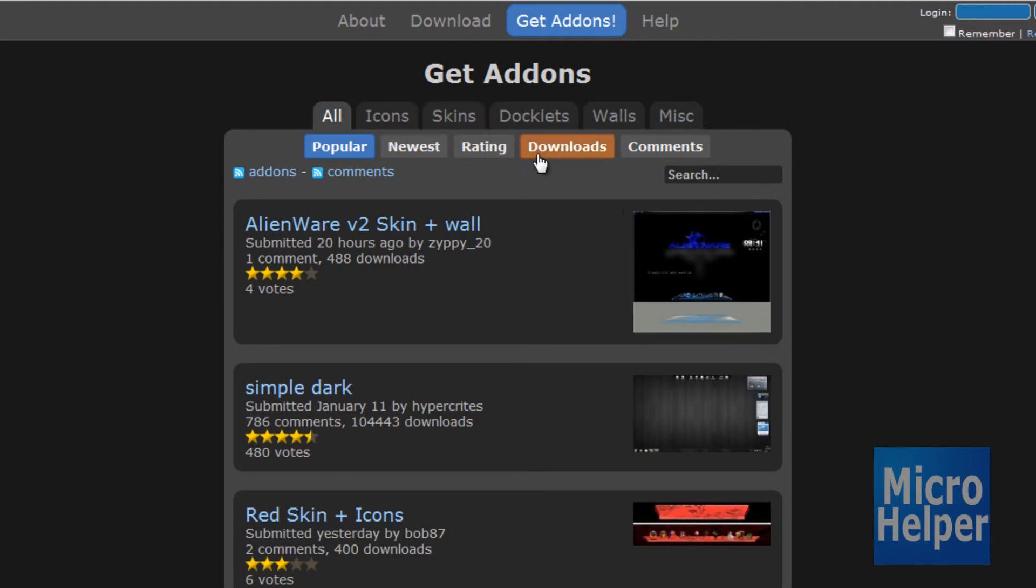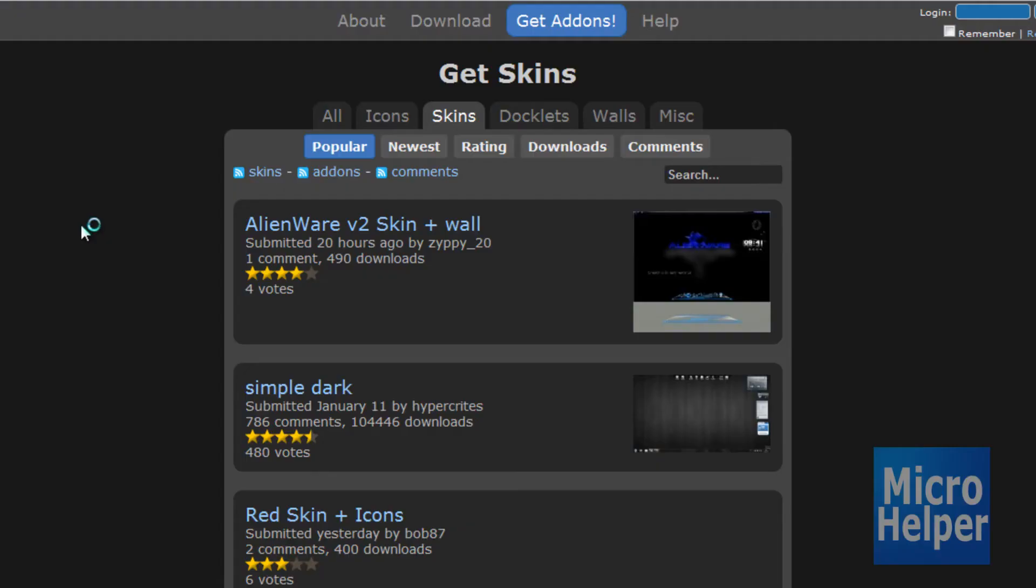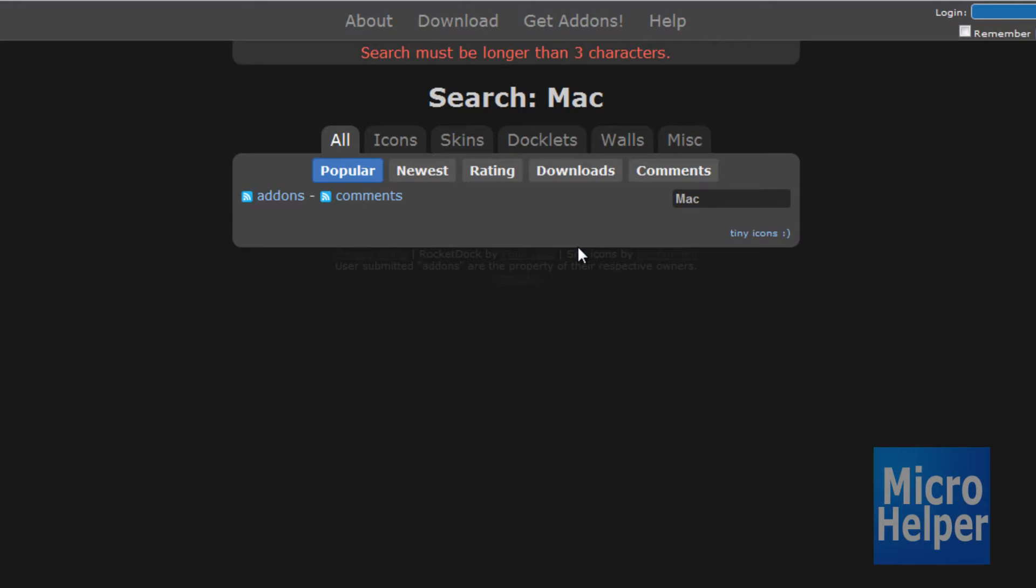Since I want a skin I'm going to click on skins. And I'm going to type up here Mac. It must be longer than through. I'll put apple. I'm going to put apple.